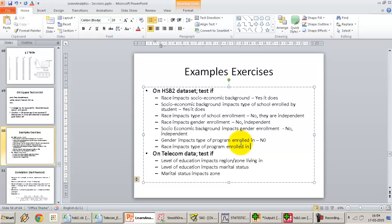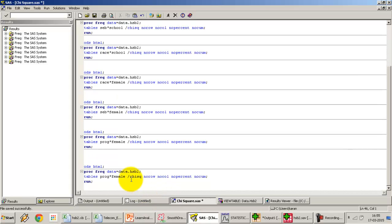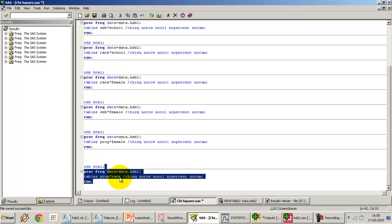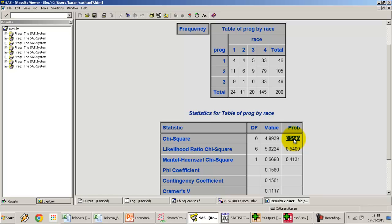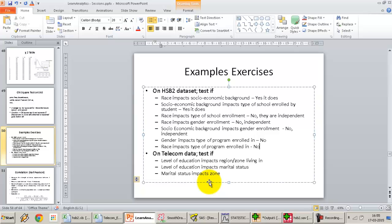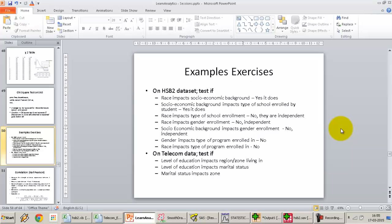Does race impact the type of program? Running prog by race, we get no bias — race does not impact the type of program the student is enrolled in. We've done a series of chi-square tests and figured out which variables impact each other and which are completely independent. Instead of making assumptions, we've done a rigorous statistically-backed test, and we've demonstrated how to do this on SAS.